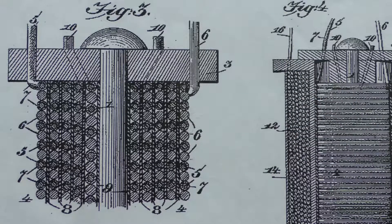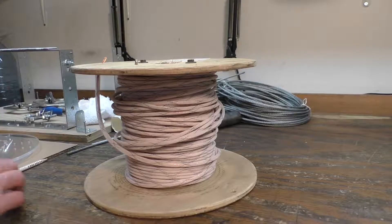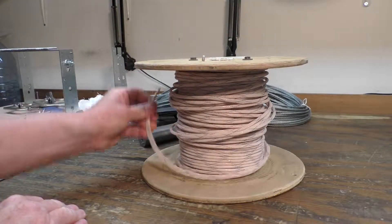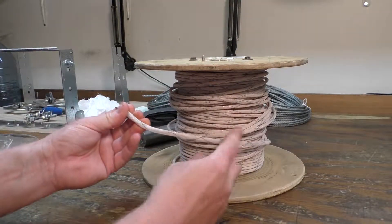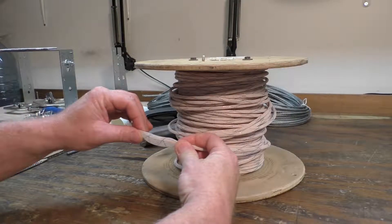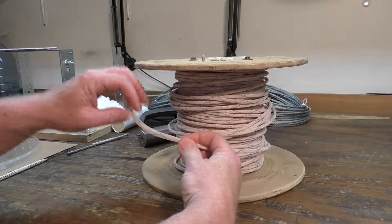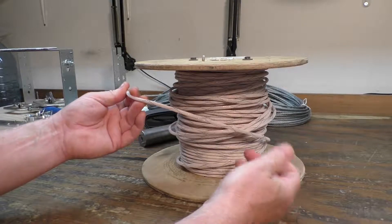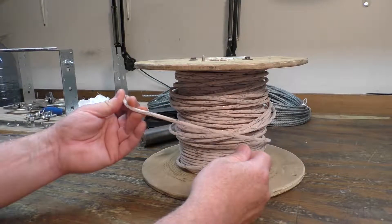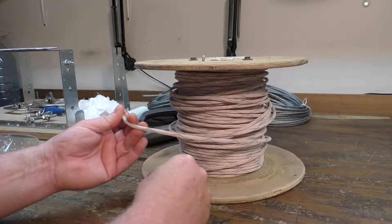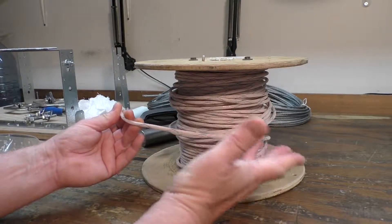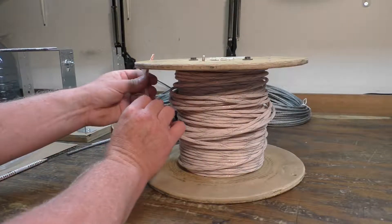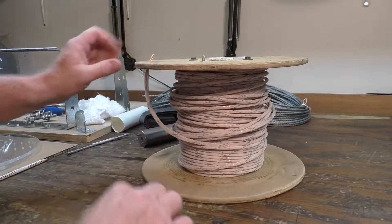So the plan is number 8 gauge 7 strand bare copper wire. I found a woven polyester sleeve that I've put over roughly 250 feet of wire here. That'll act as my insulator. I'm not a purist. I don't need to use the cotton. I just need a good insulator in there. That was a lot of fun.